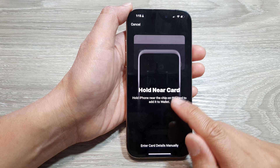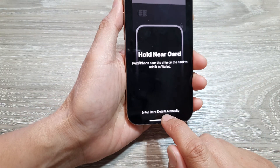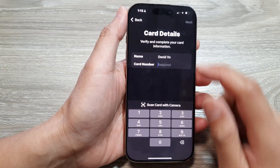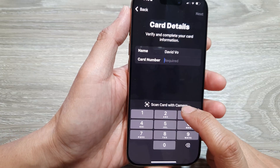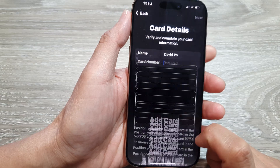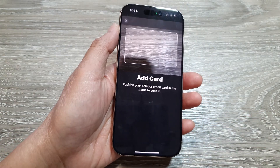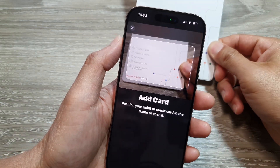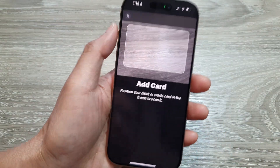Now here you can hold a card close to the back of your iPhone, or you can enter card details manually. If you select manual entry, you can enter your name and card number, or scan it with the camera. Tap on Scan with Camera, then place the card and let the camera scan it.